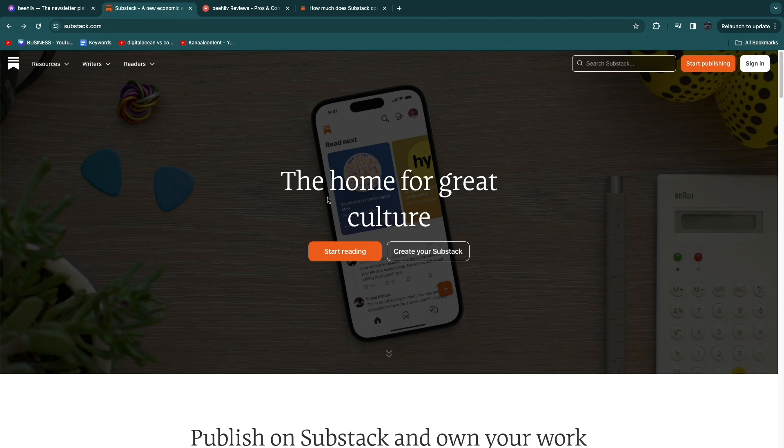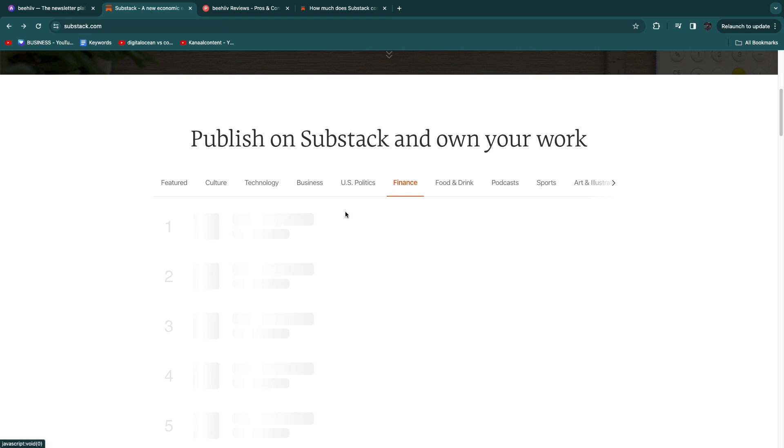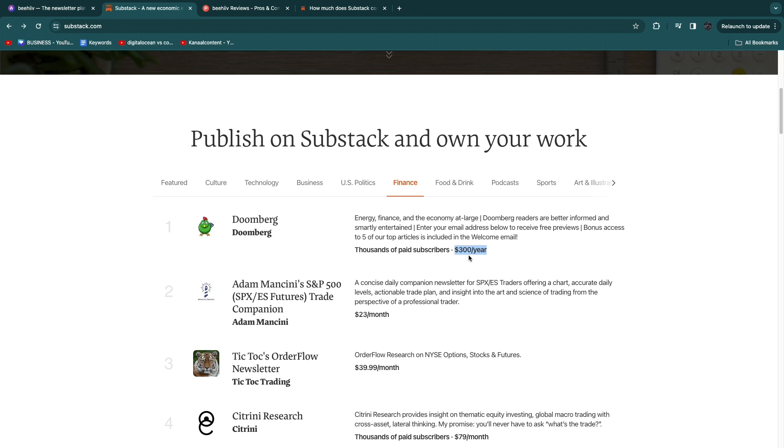Now you can see that these people on Substack right here for example if I go to finance this person right here called Doomburg has thousands of paid subscribers at a price of $300 per year. So let's say that thousands means 2,000 then you have 2,000 times $300. Now that comes out to $1.2 million per year from just this newsletter right here.